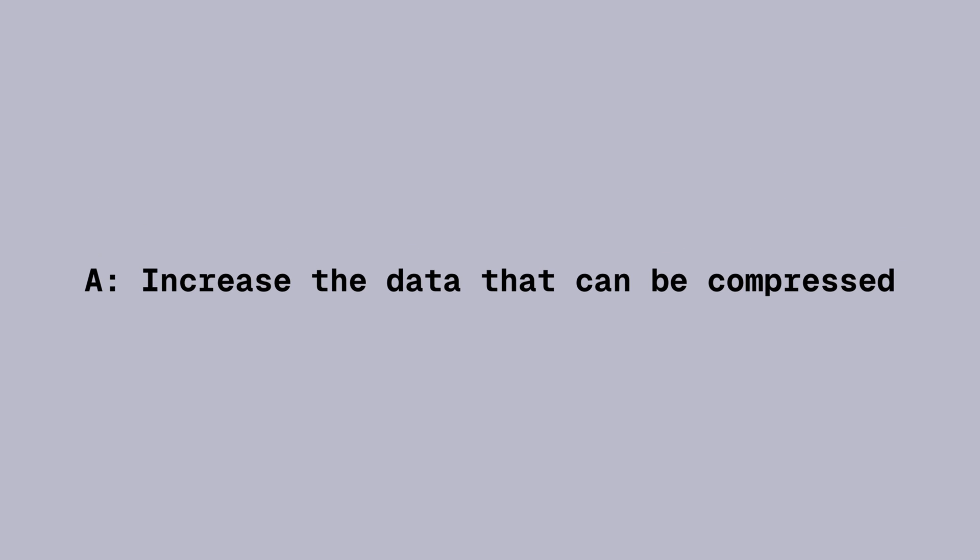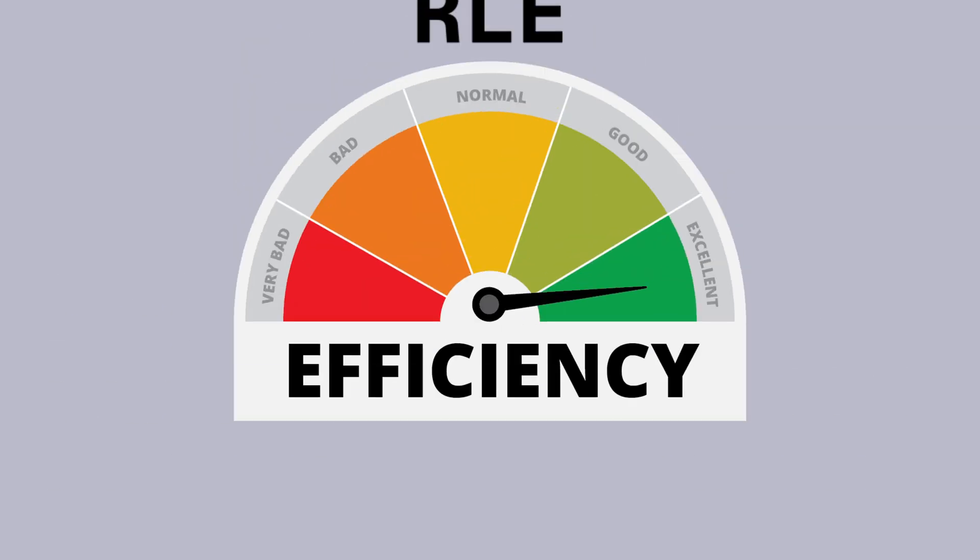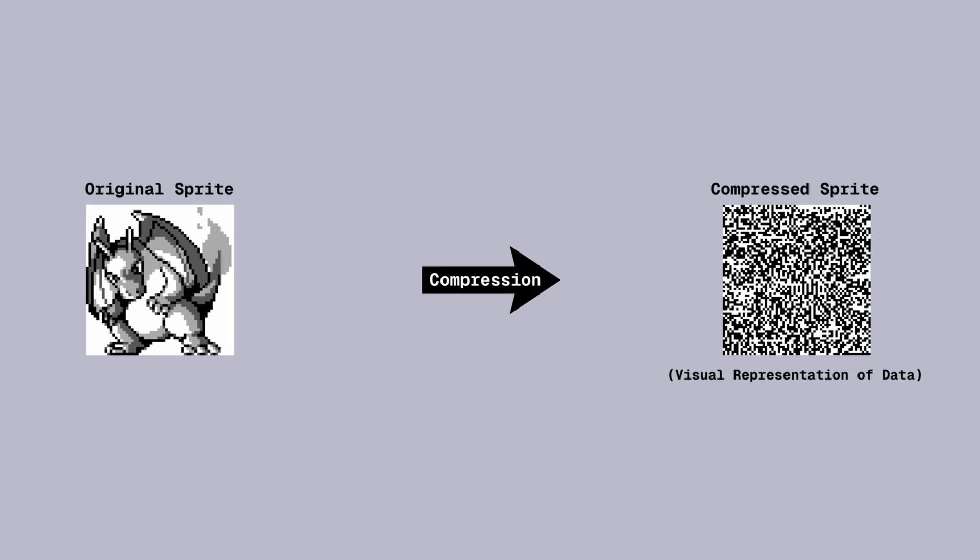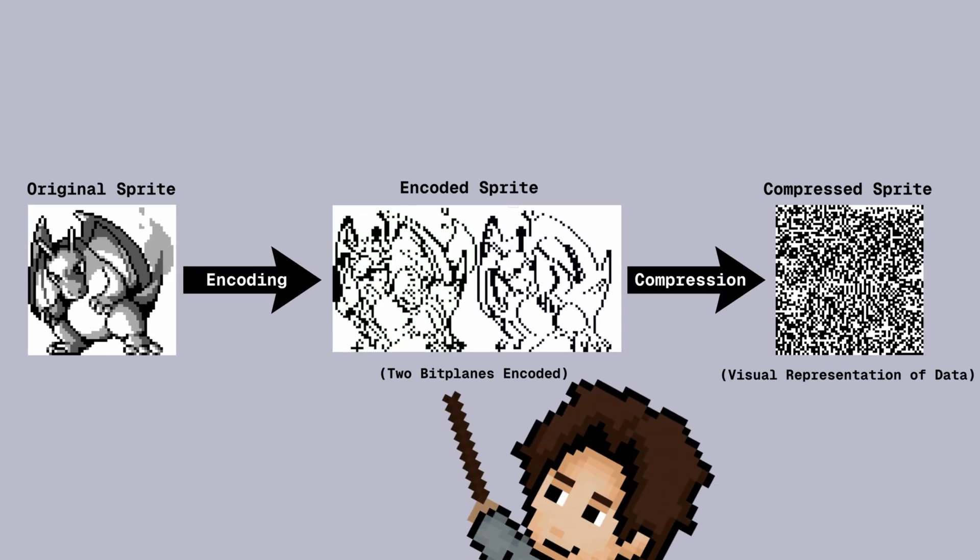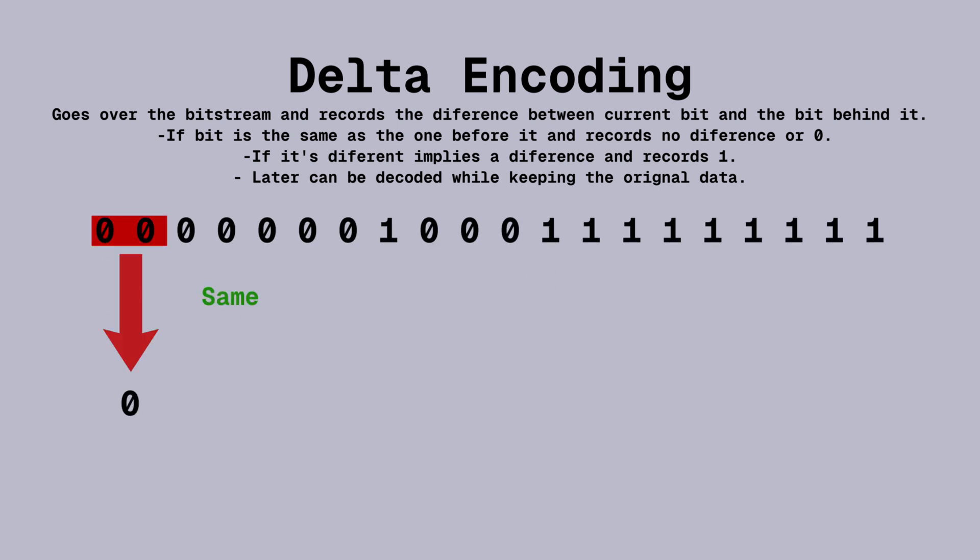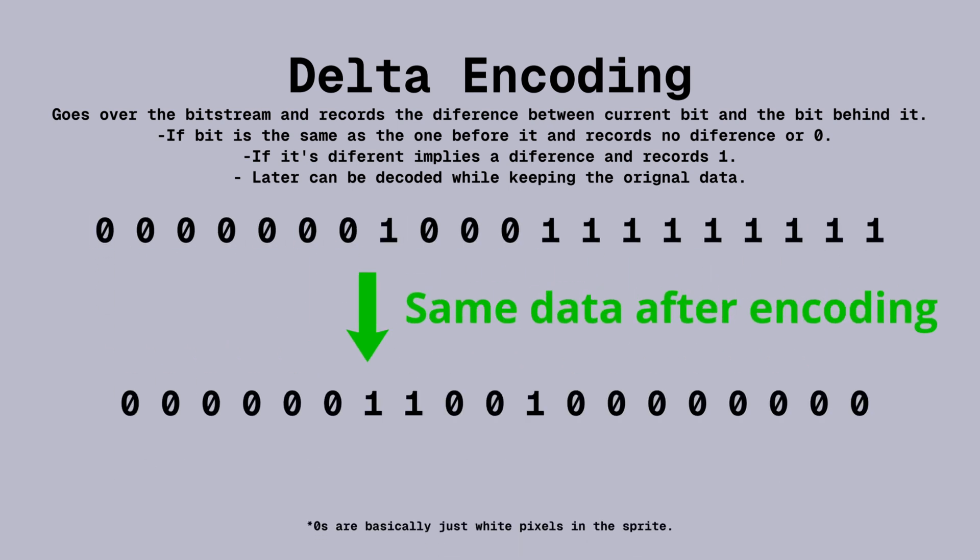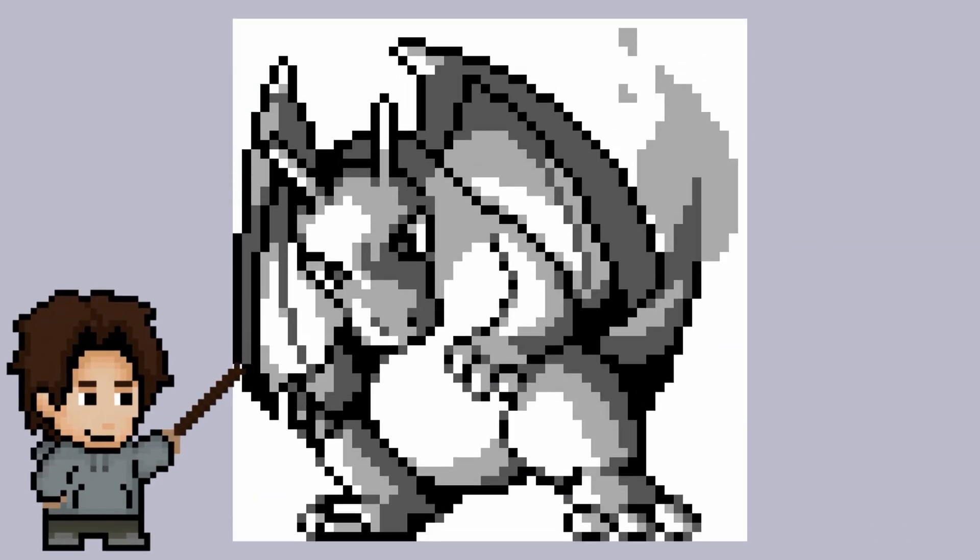We can somehow increase the data that can be compressed, and we don't compress data that is inefficient for it. First, let's talk about scenario A. In order to make the compression more efficient, devs added a preprocessing step before actually compressing the data. This step is responsible for optimizing data, in this case increasing the number of zeros, using encoding methods like delta encoding or XOR operations.